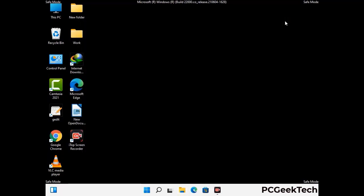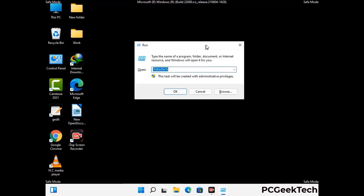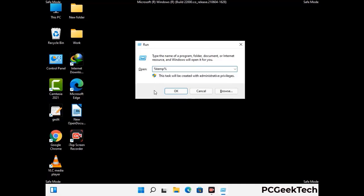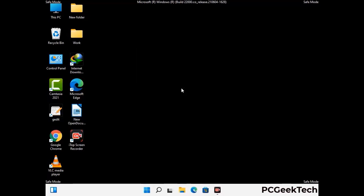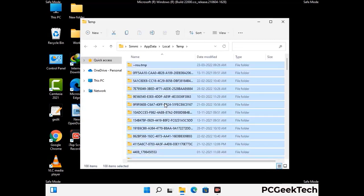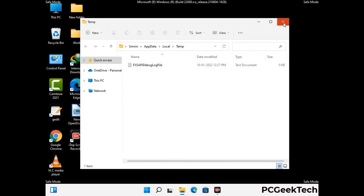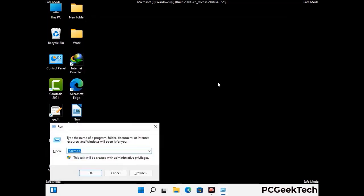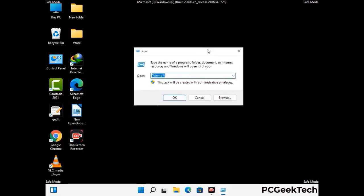Again press Windows and R together to open the Run box. Now type in %temp% and press OK. This time select all the files and folders and delete them completely from your system. Again press Windows and R, now type in temp and press Enter.